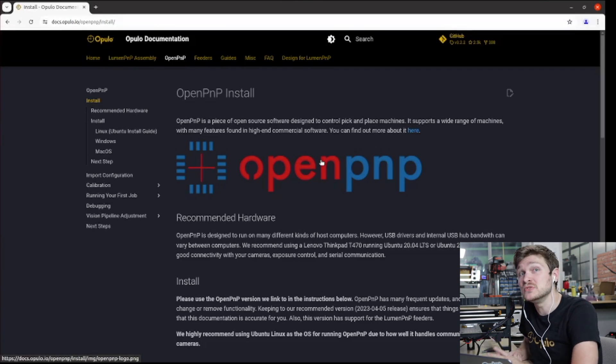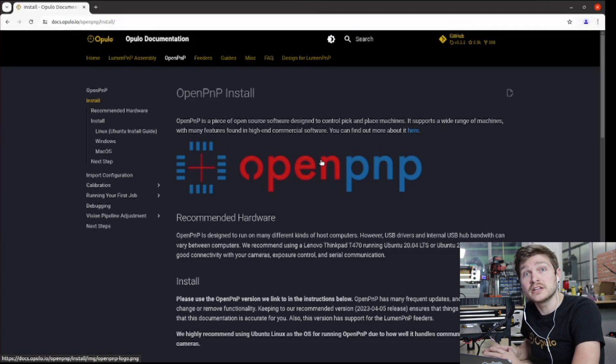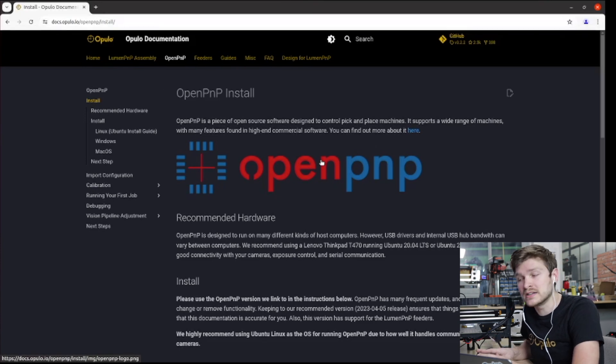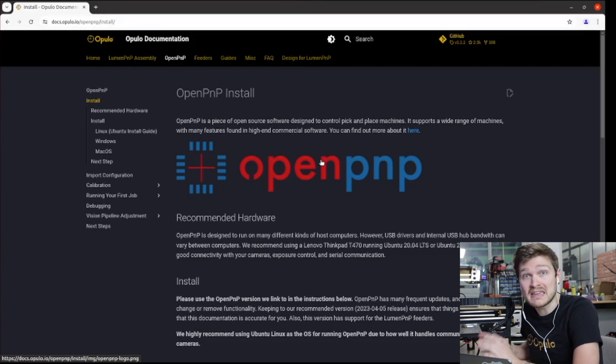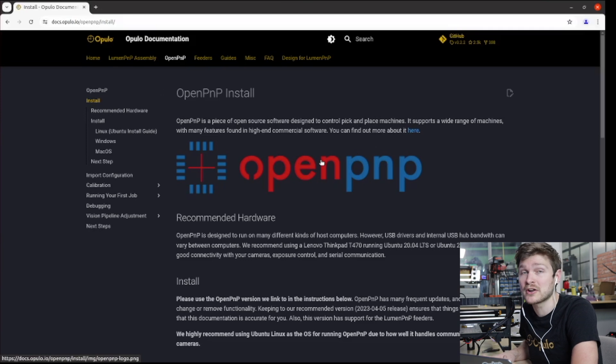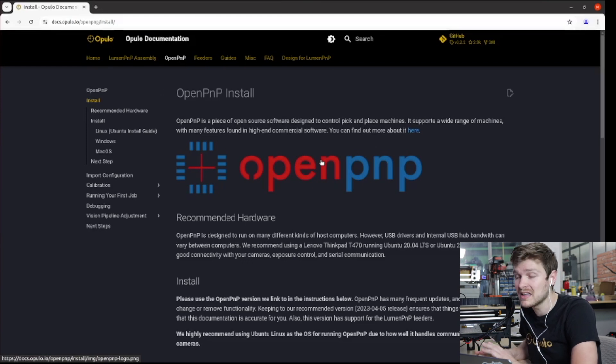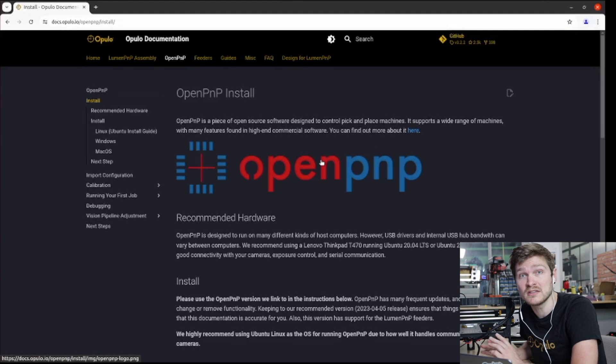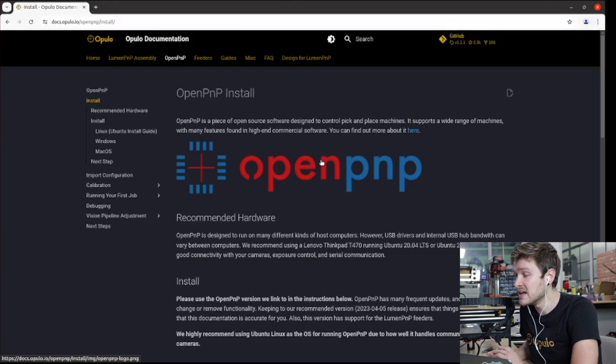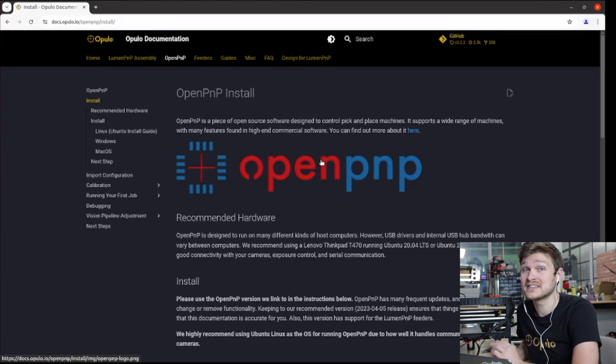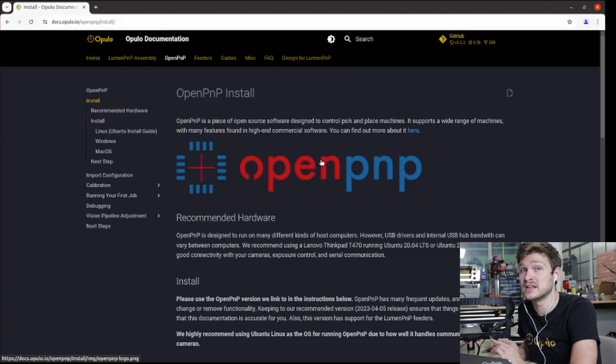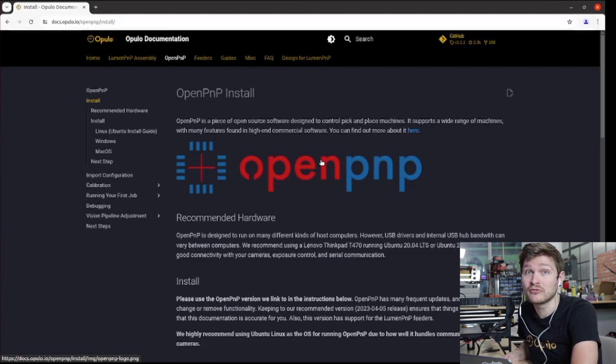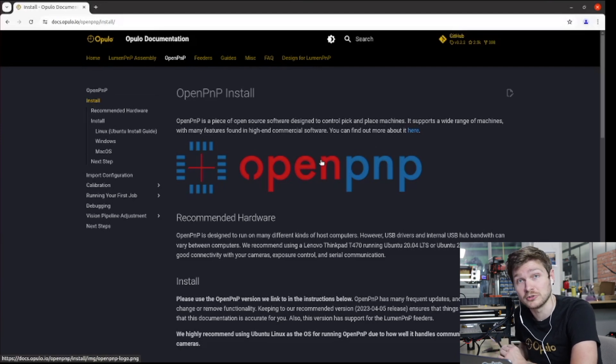We also highly recommend using Ubuntu. Linux does a really good job of handling communication with the cameras for setting exposure, much better than Mac or Windows. It is possible to use Mac or Windows with OpenPNP and control the Lumen. I use it on my Mac quite a lot, but Linux is definitely the most reliable choice, so we highly recommend installing Ubuntu at least 20.04 to run OpenPNP with your Lumen.